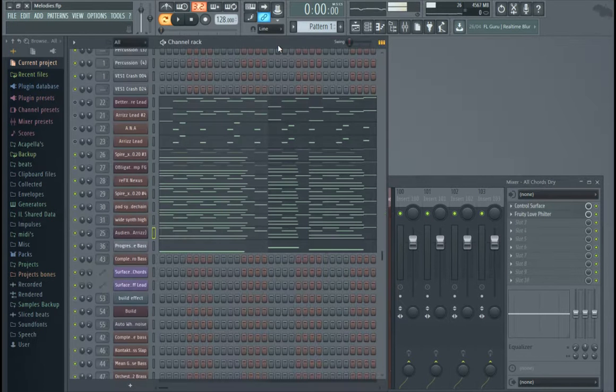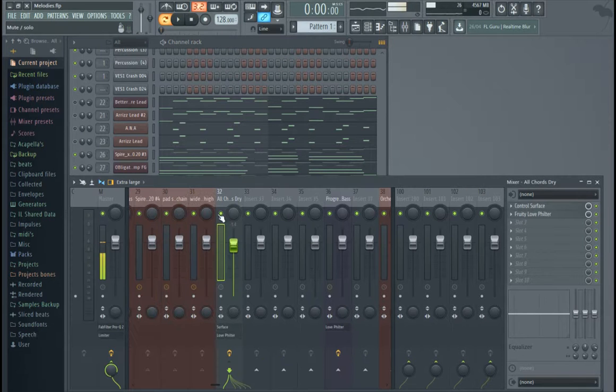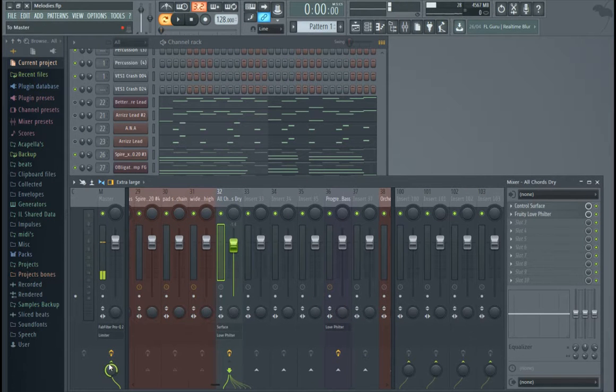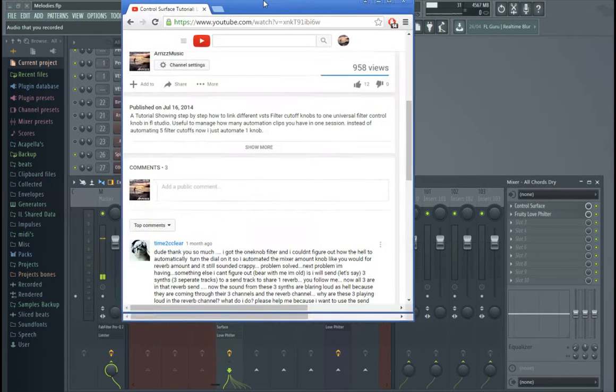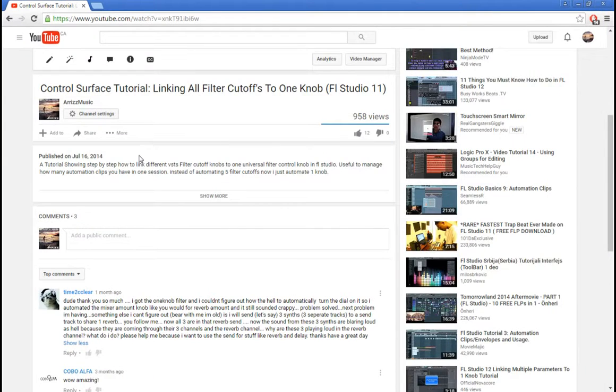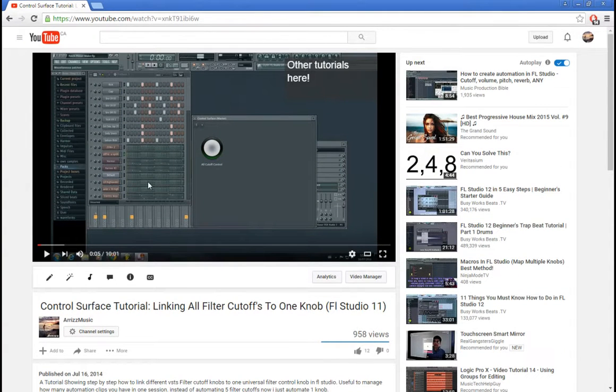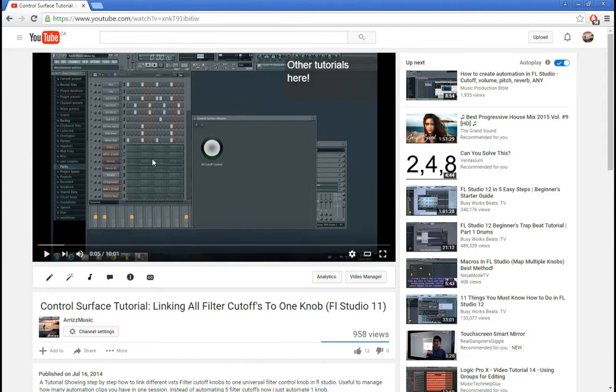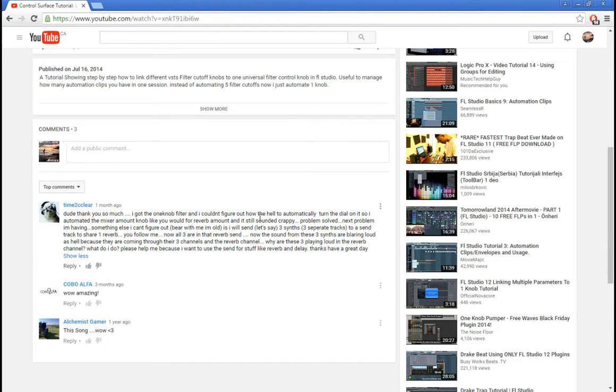Hey guys, SisterRiz here. I'm just going to do a tutorial on routing in FL Studio 12 because the mixer is a bit different. It's going to be kind of in response to a question I had on one of my previous videos, my control surface one. You should check it out if you're wondering about linking a whole bunch of synths to one control. So here, Time to See Clear is pretty much asking, he's trying to send a bus to a delay and a reverb and something's going wrong. So I think it has to do with his routing in the mixer, so hopefully I can try and fix that.